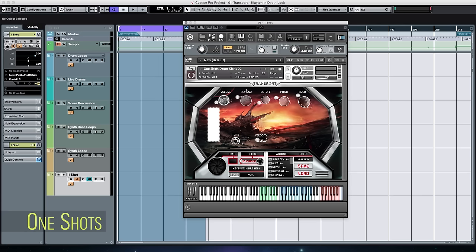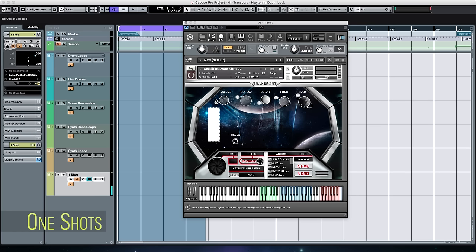Transport has over 650 one-shots — drums, modular hits, and all kinds of modular sounds. Because these are not loops, the GUI is a little different: instead of a step sequencer section, you just have one big bar that controls each parameter globally. So if I want to change the cutoff of a kick, I just grab that single slider. There are no step sequencers in the one-shots, but there are lots of them and you're going to have a lot of fun with them.